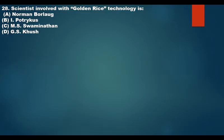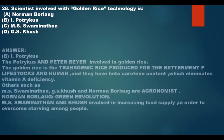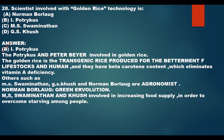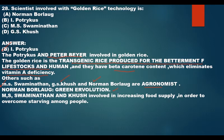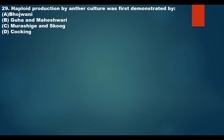The scientist involved with golden rice technology is I. Potrykus. Potrykus and Peter Bayer developed golden rice, a transgenic rice produced with beta-carotene content to eliminate vitamin A deficiency and reduce night blindness. Other scientists such as M.S. Swaminathan, G.S. Khush, and Norman Borlaug were agronomists involved in the green revolution and increasing food supply.